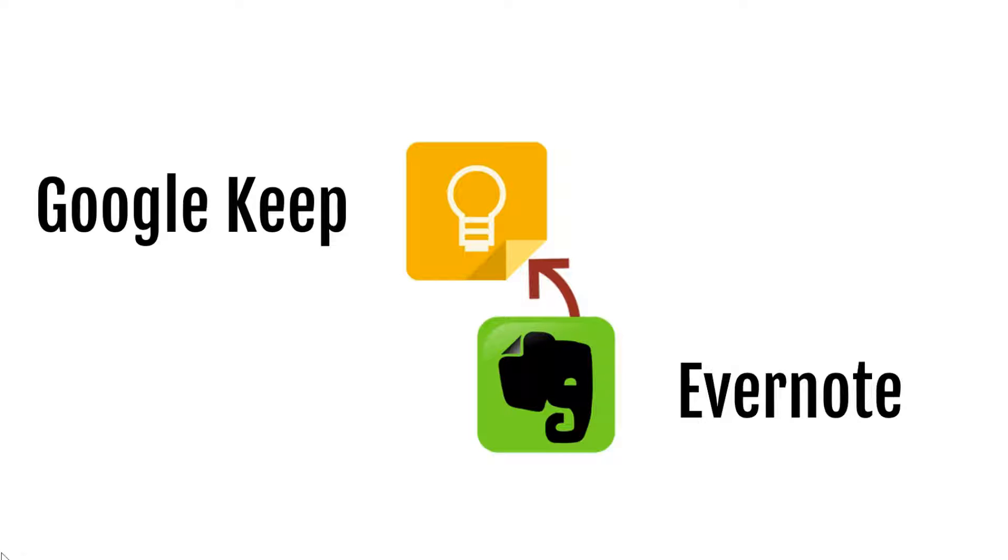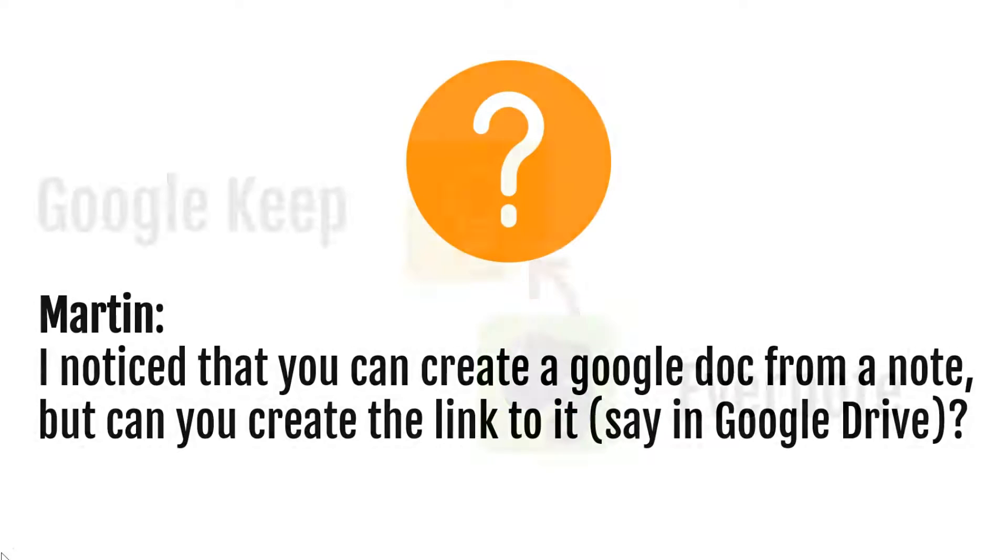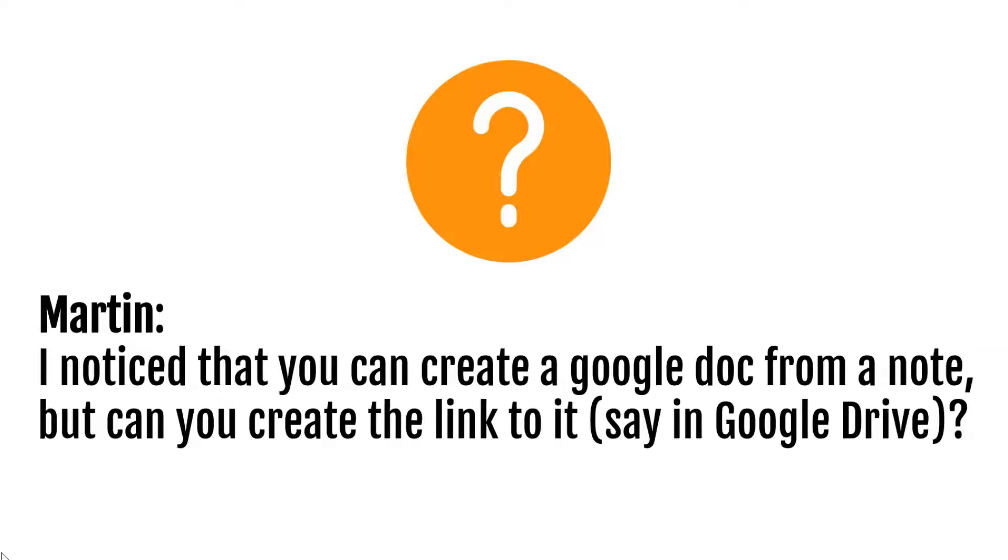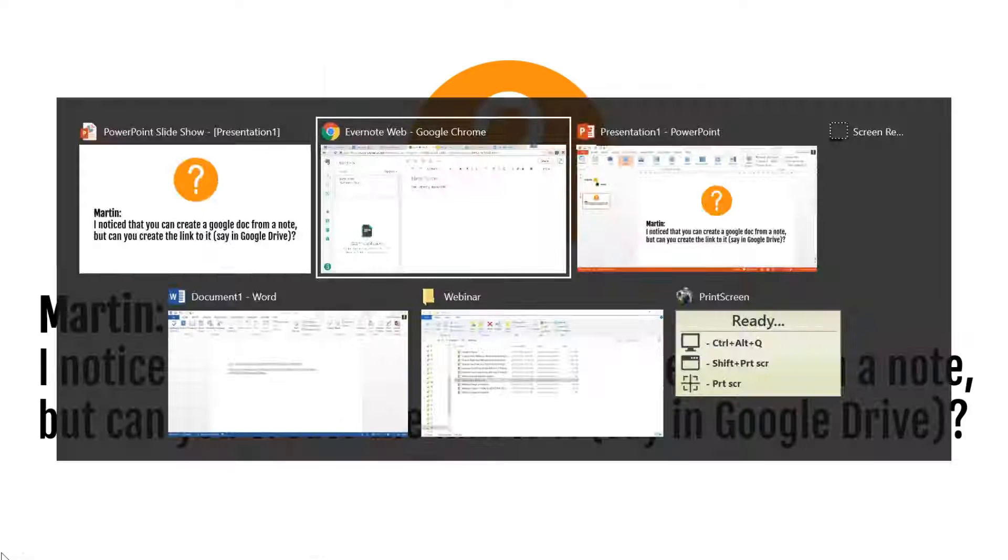It generated a lot of discussion and great questions. Today I wanted to zero in on one of those questions. Martin from Northern Ireland asks: I noticed that you can create a Google Doc from a note, but can you create a link to it, say in Google Drive? Great question Martin, let's take a closer look.